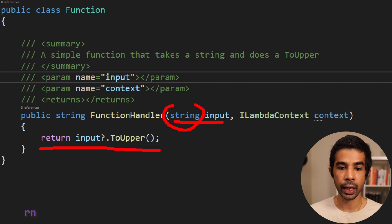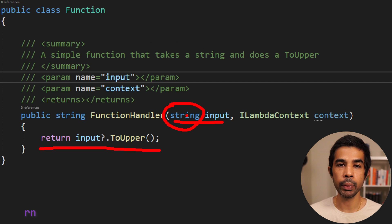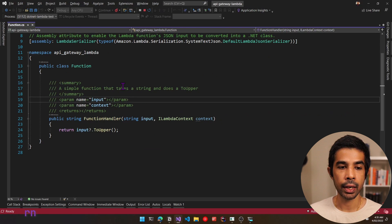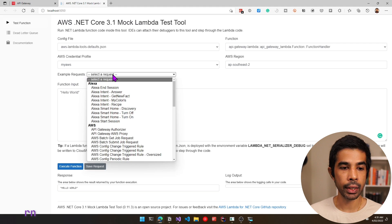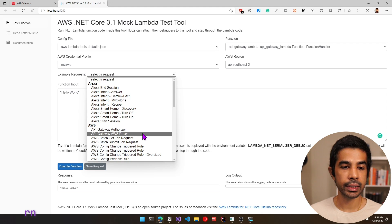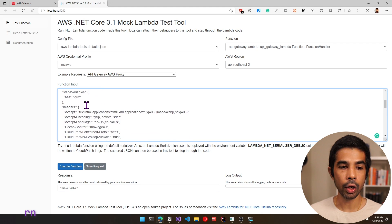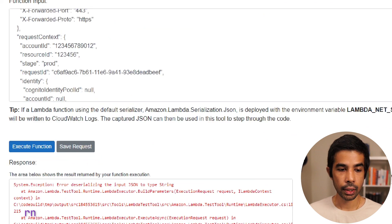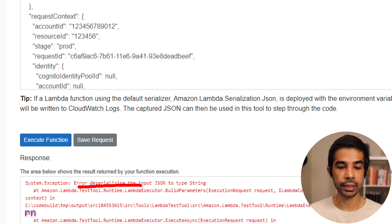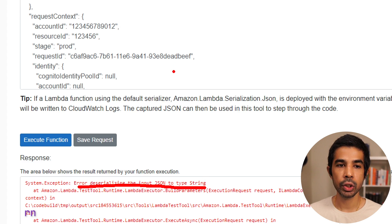Our code was getting a string input, doing a toUpper, and returning it. However, when receiving an API Gateway request, the input type will be slightly different. Let's navigate back to the mock Lambda test tool. Under example requests, we can expand and select API Gateway AWS proxy, which gives a default template of the message we would be getting. Let's click execute function again — this throws an error saying 'error deserializing the input JSON to type string.'